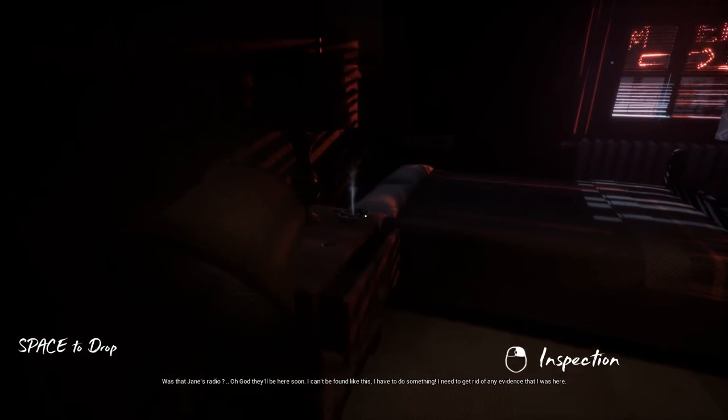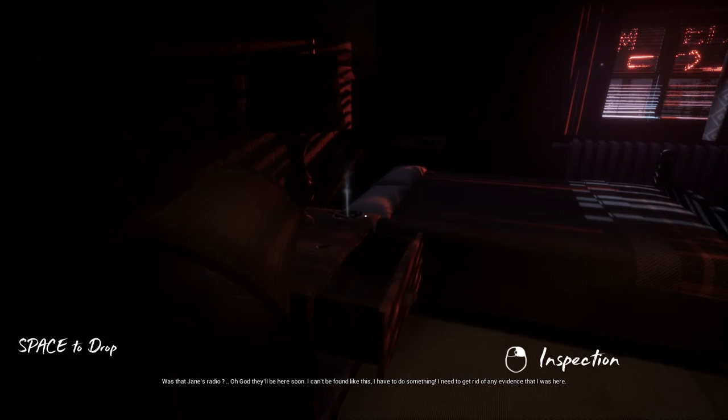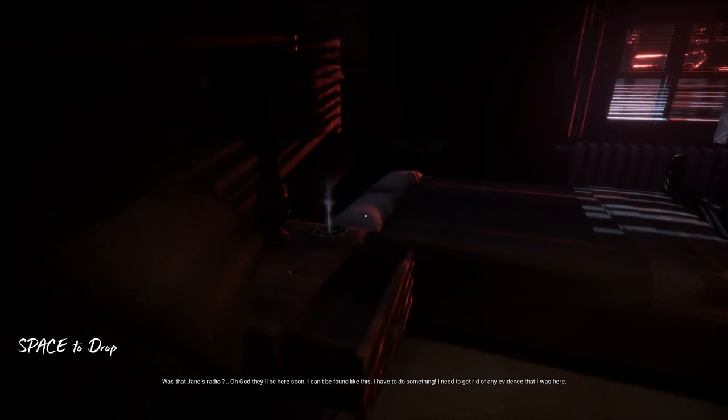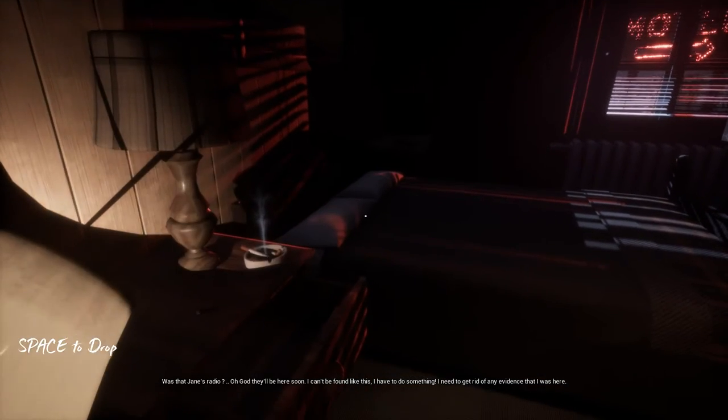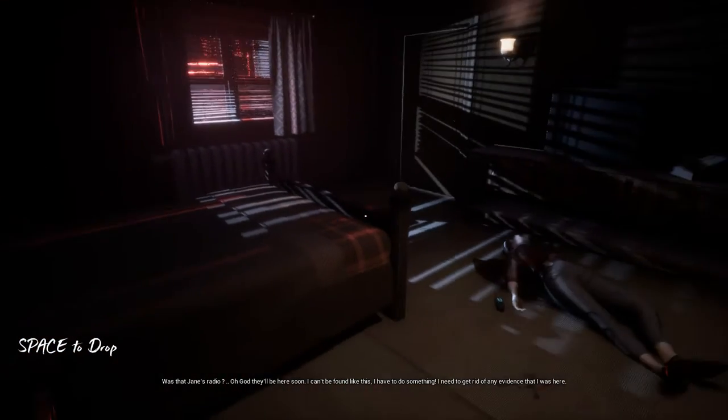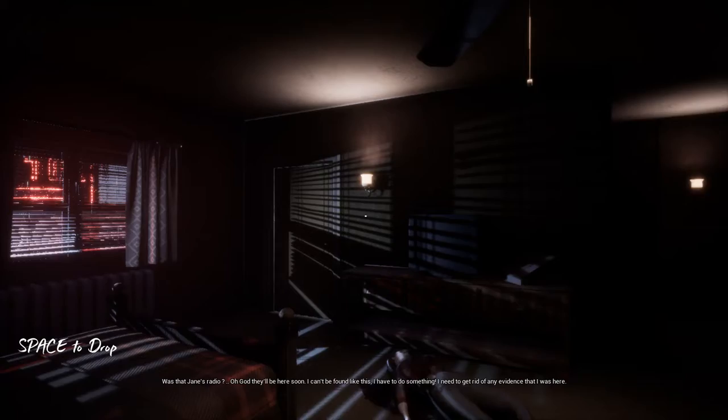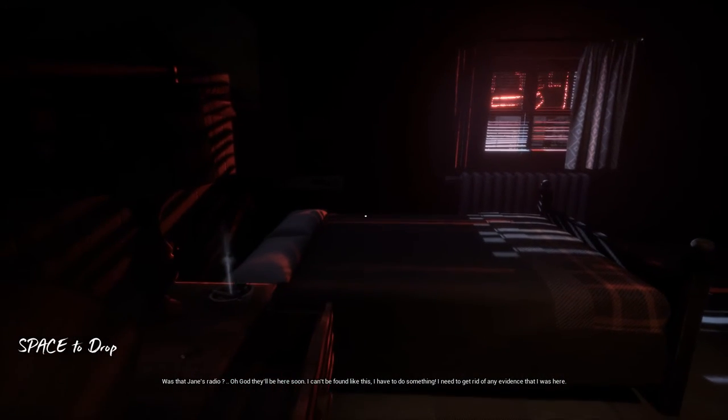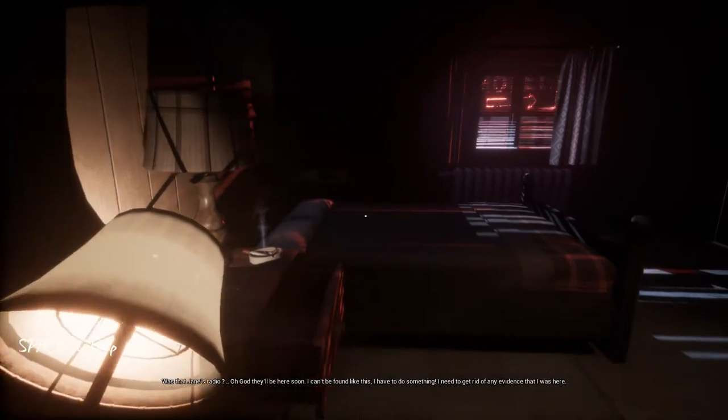Was that Jane's radio? Oh god, they'll be here soon. I can't be found like this. I have to do something. I need to get rid of any evidence that I was here.